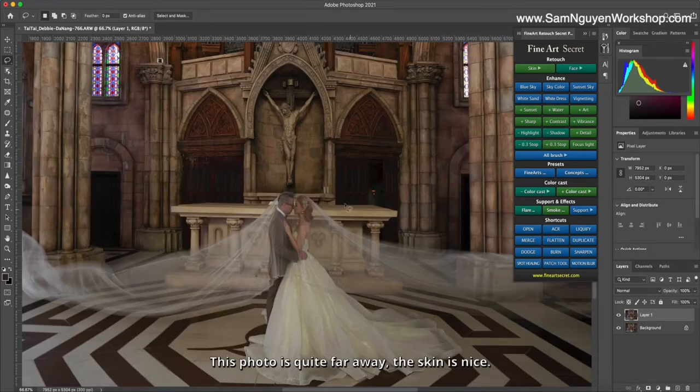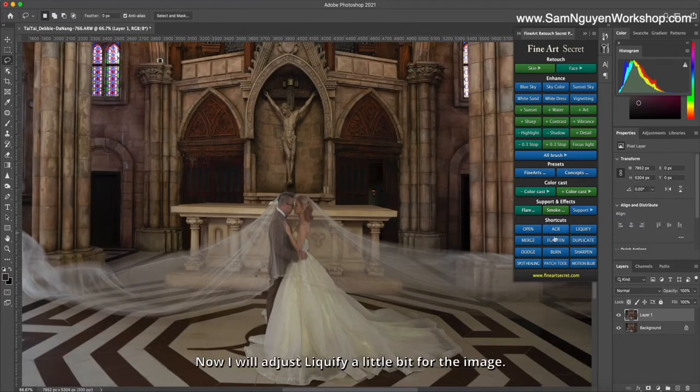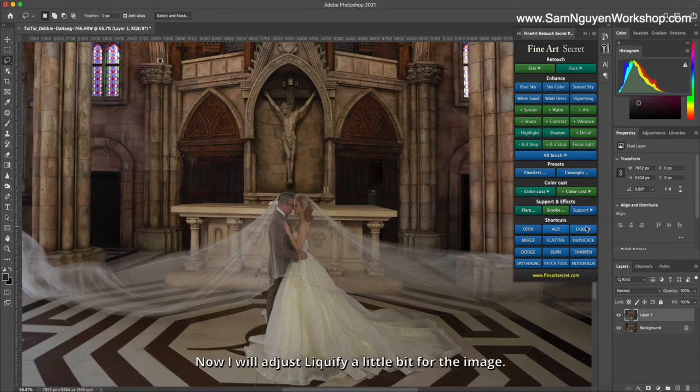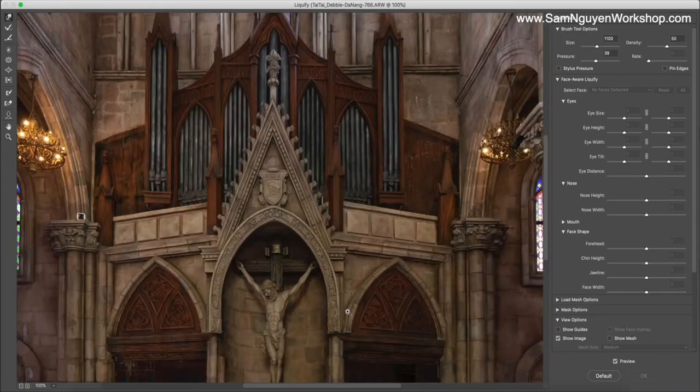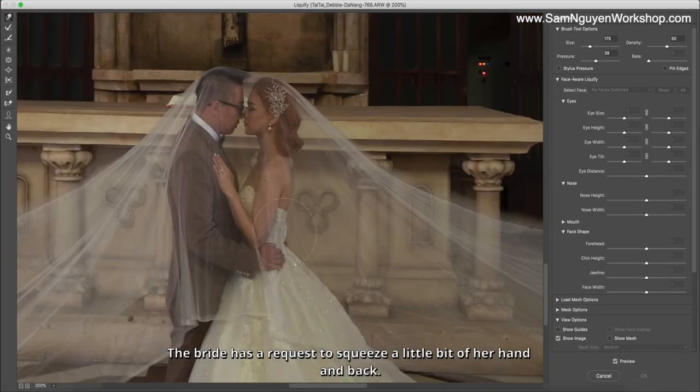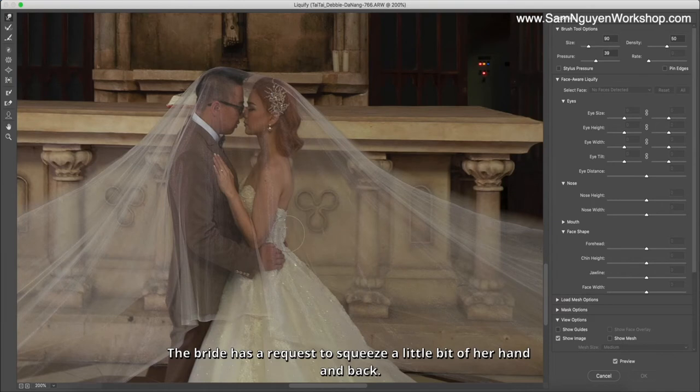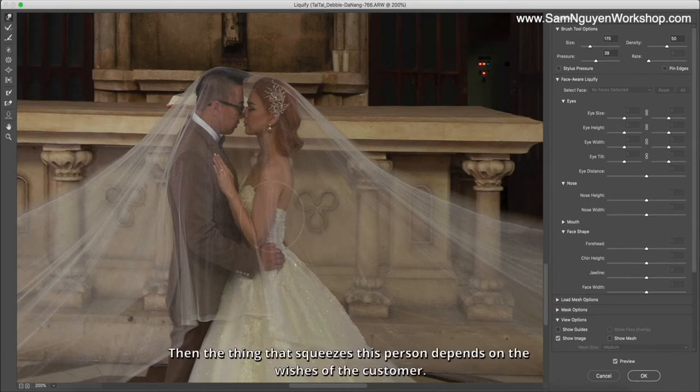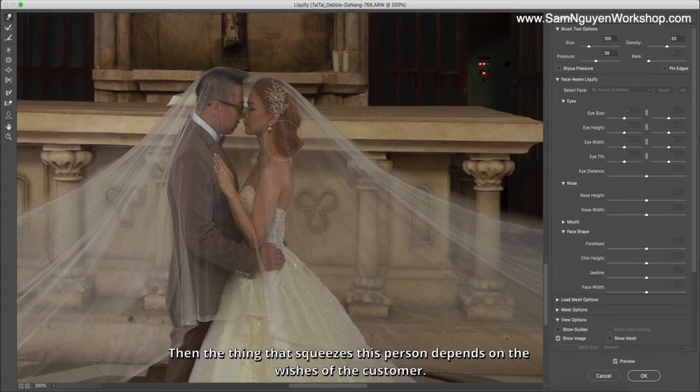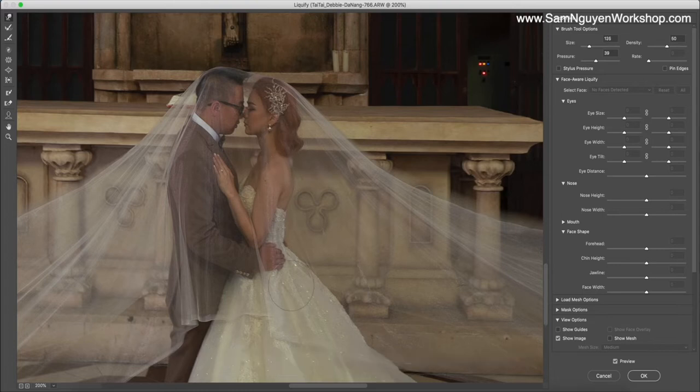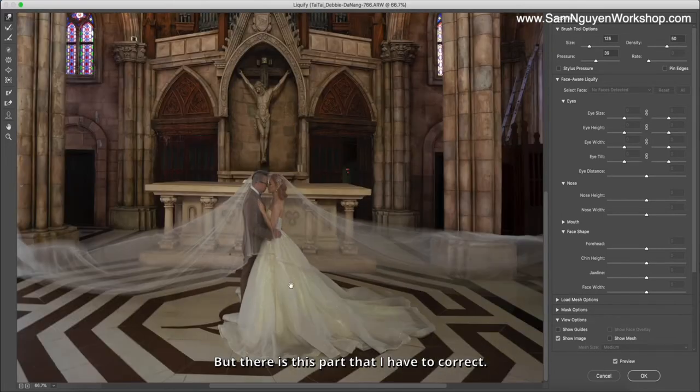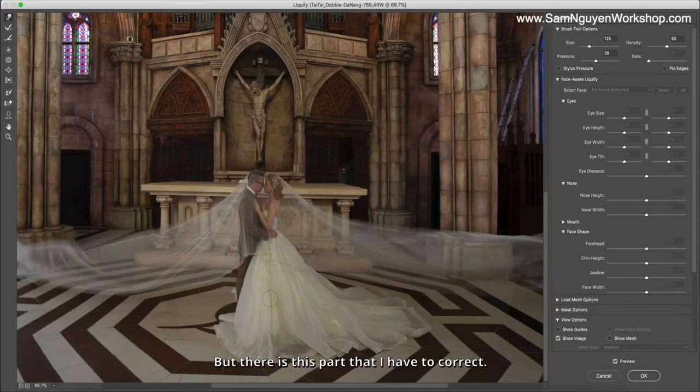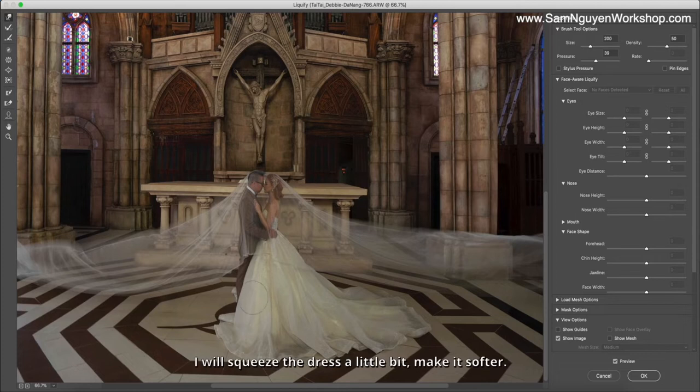This photo is quite far away, the skin is nice. Now I will adjust Liquify a little bit for the image. The bride has a request to squeeze a little bit of her hand and back. The thing that squeezes depends on the wishes of the customer, but I have to correct this part. I will squeeze the dress a little bit to make it softer.